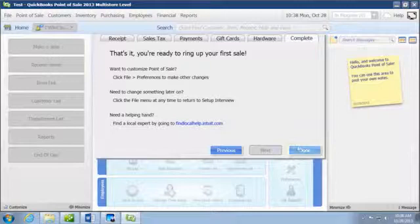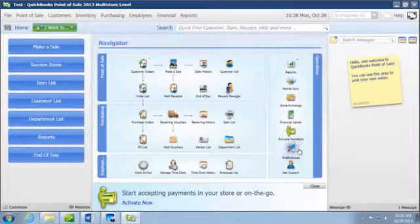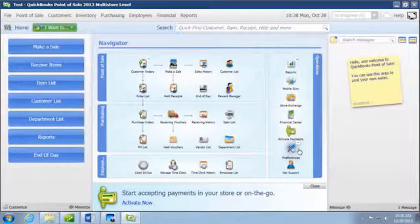Next is going to be complete, and then you'll click on done. That gives you your basic initial setup. And that concludes creating and setting up your QuickBooks Point of Sale file.